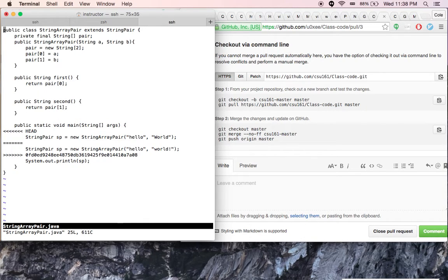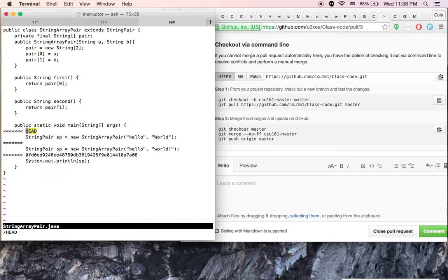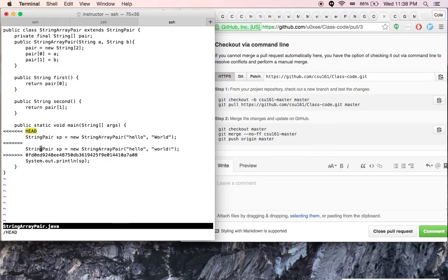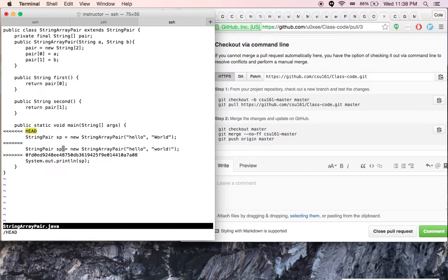You see what it does for us is mark it up with the two different versions. You can see in one version from this line to the line with the equals in it is one of the versions of that line that's in conflict, and then from the equals sign to the line with the arrows facing the other way is the other version of that line.